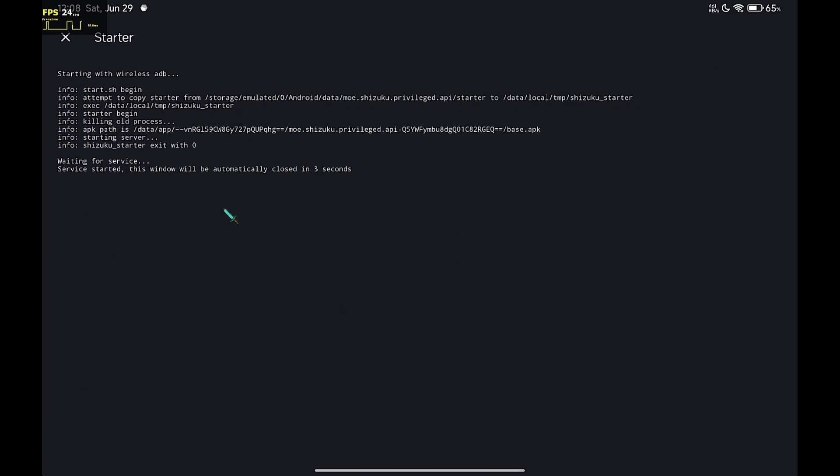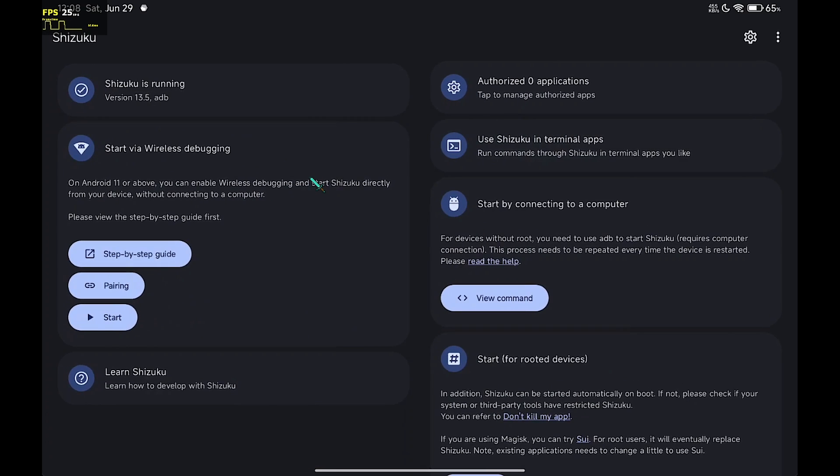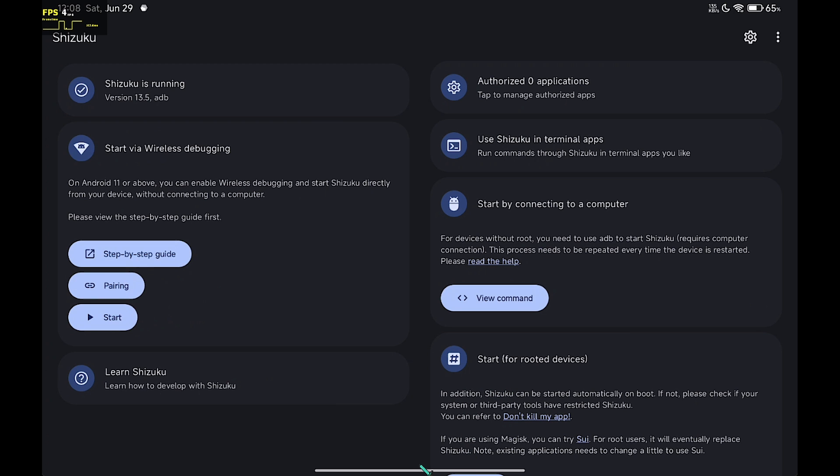Wait a second here. And the service is running. Now we can go to Zarchiver and change the settings there.